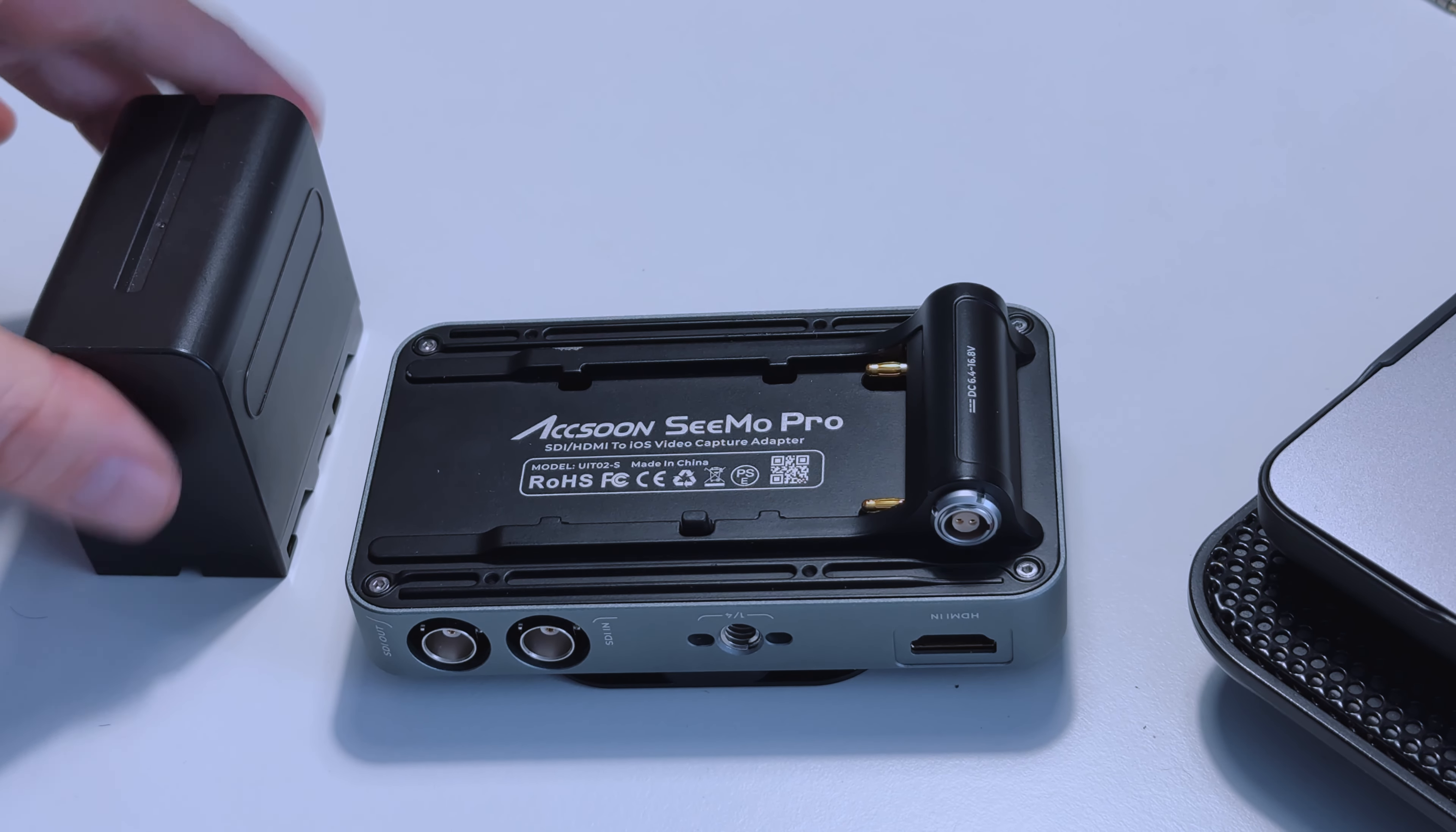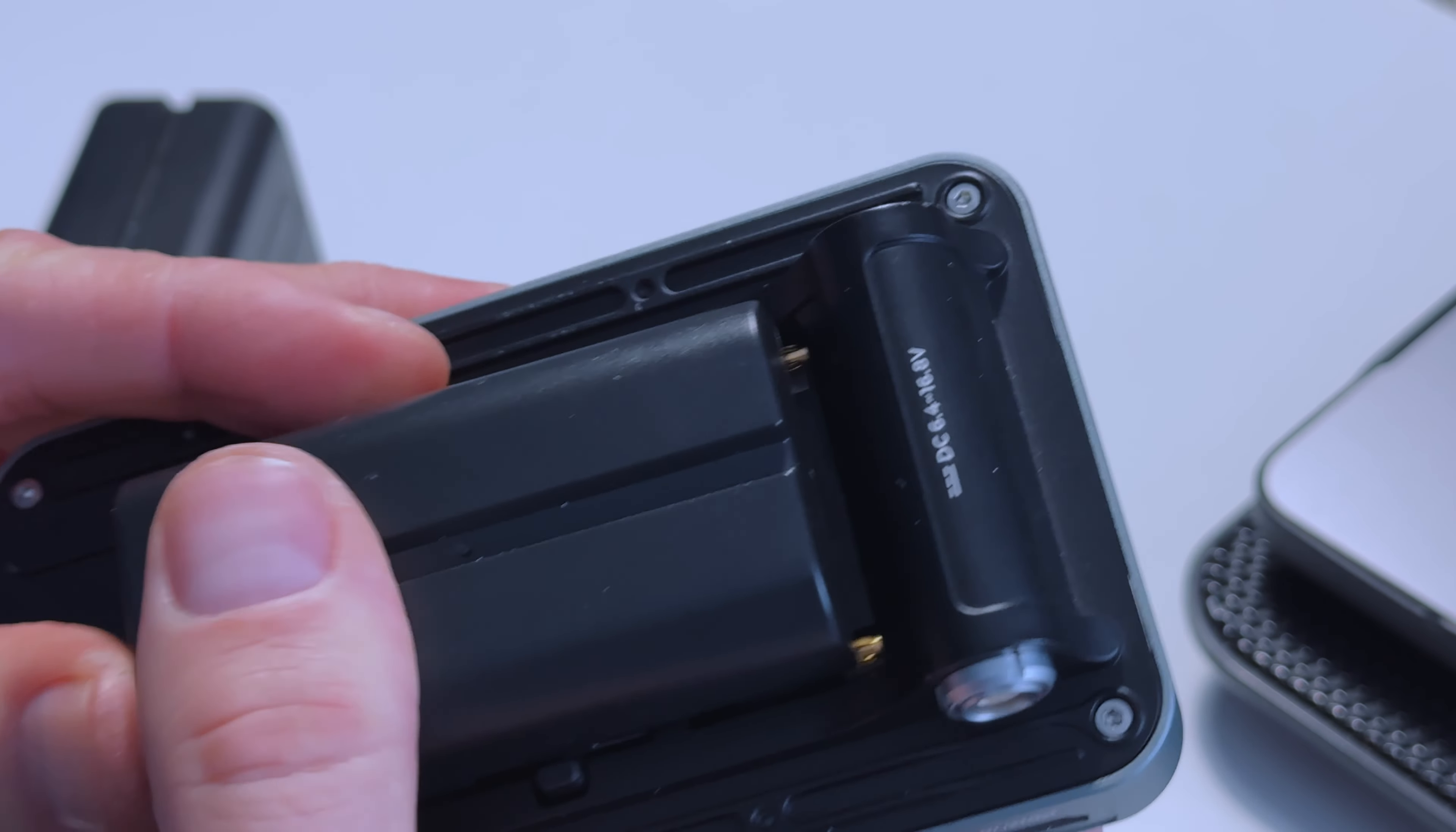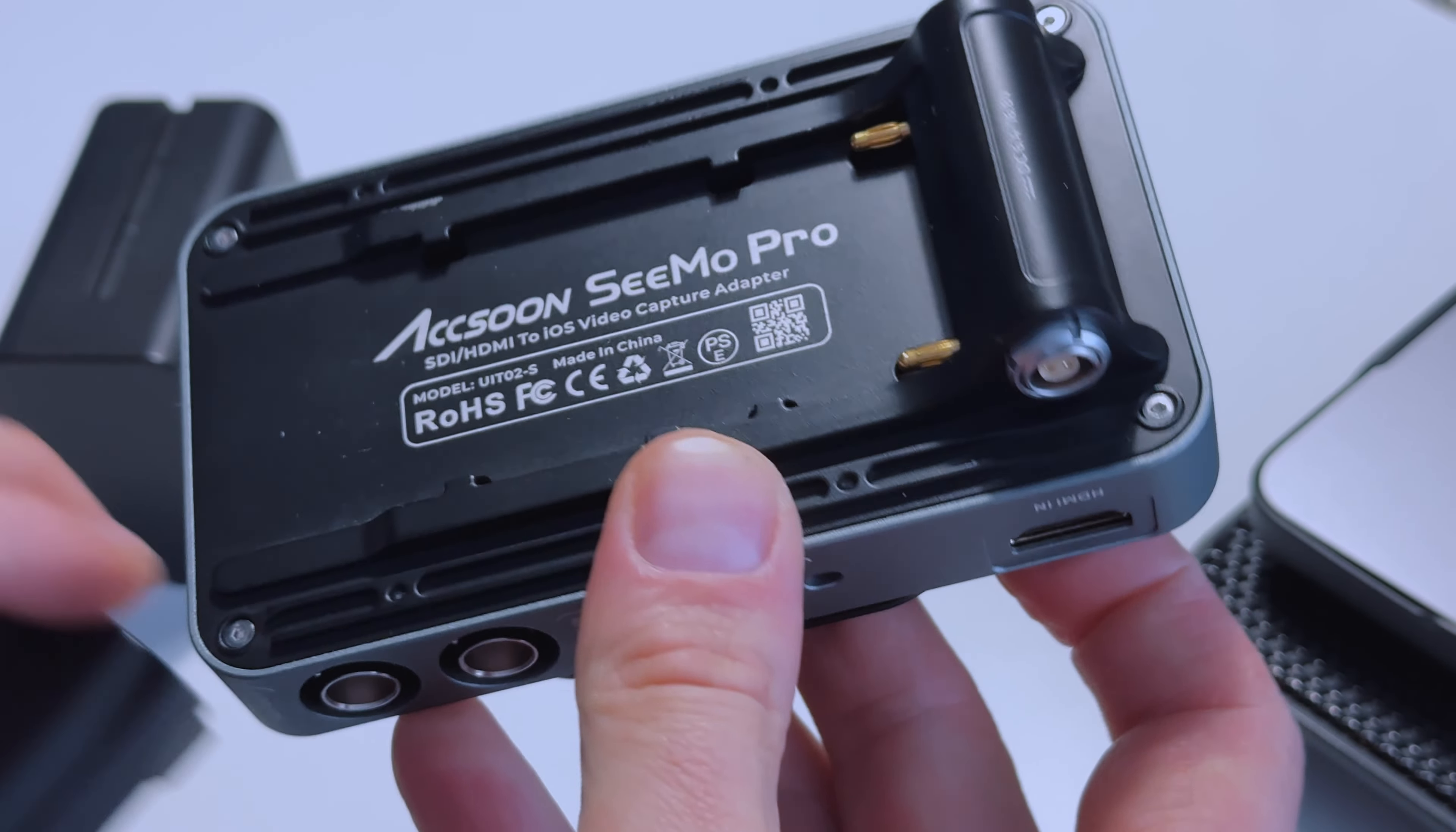I also love the fact that it's got flexible power options and it works with the Sony NP-F type batteries, both the small and the large batteries. You can power it all day with one of those big chunky batteries and for quite a long time with one of the small batteries too.